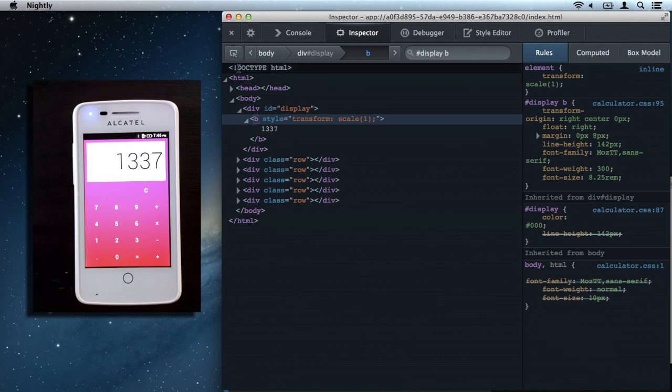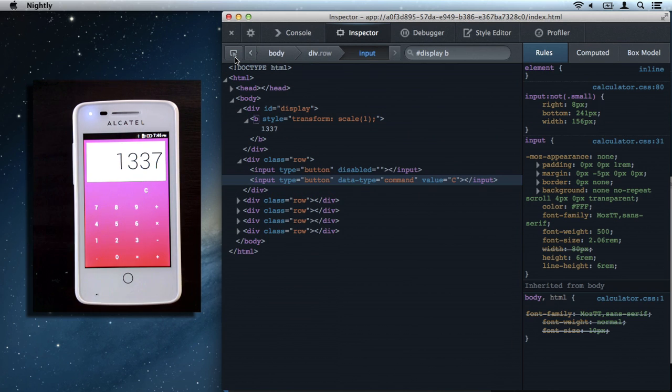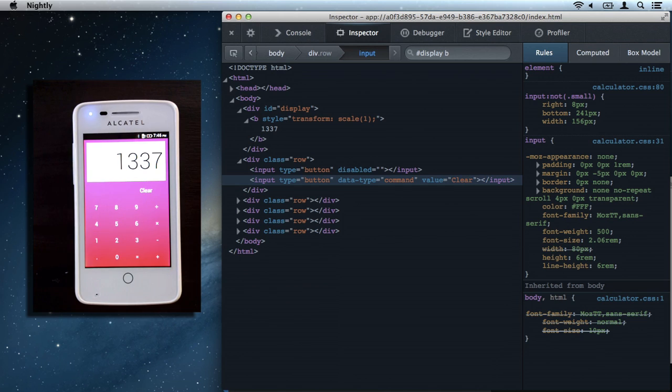Let's change that C button to a clear button. We'll hit inspect and tap the C to focus it in the inspector. Change the value and apply it, and that's looking good.